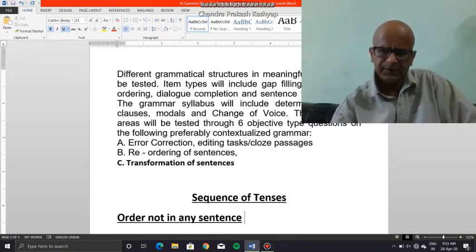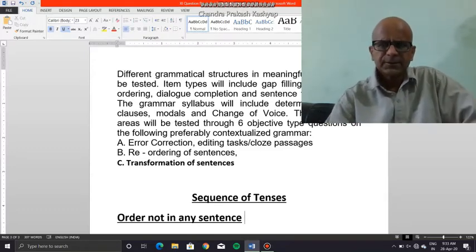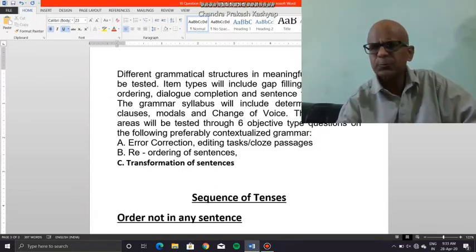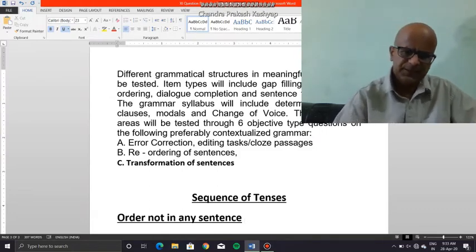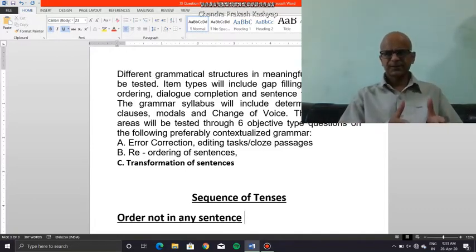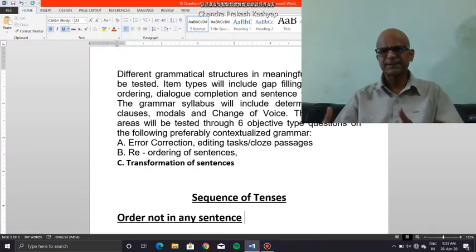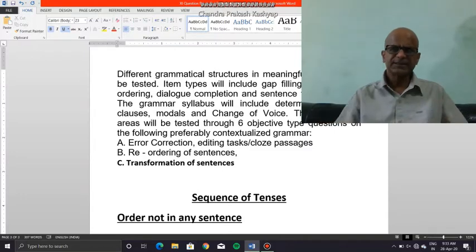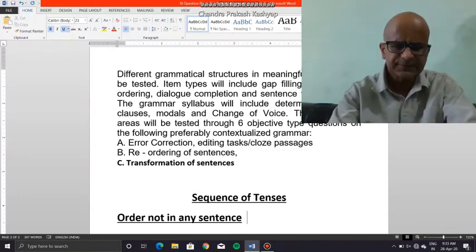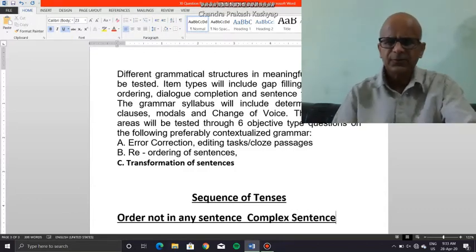An effort will be made to fill in the loopholes as and where they seem to be there; however, detailed explanation will be taken up in class. So sequence of tenses, as I said, is an order — an arrangement of tenses — not in any sentence, definitely not in any sentence, but only in this kind of complex sentence.